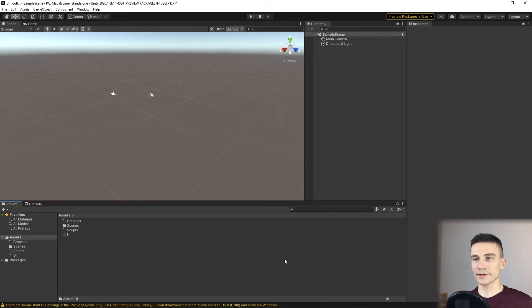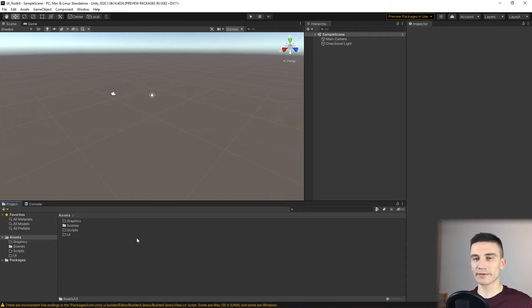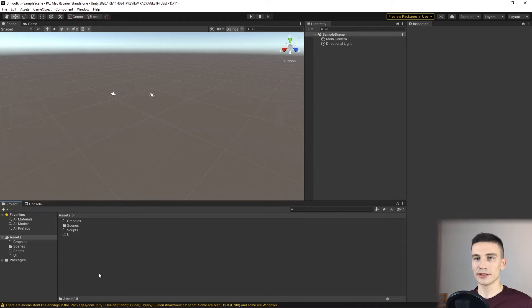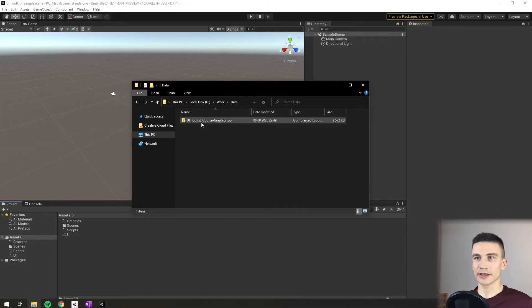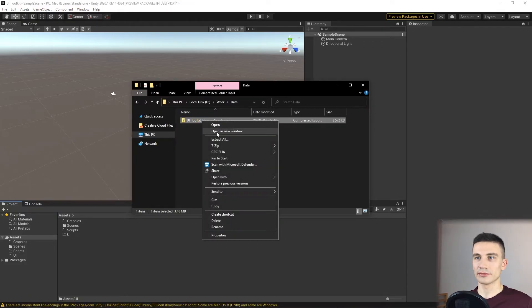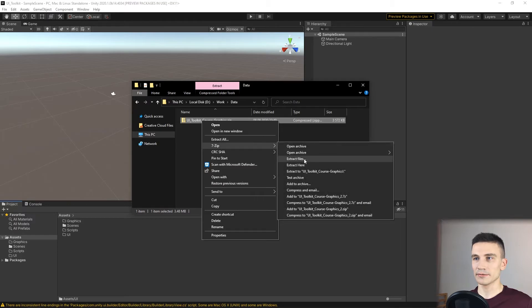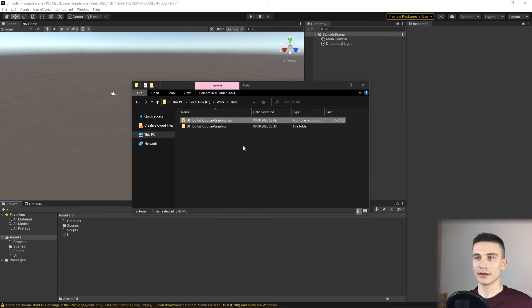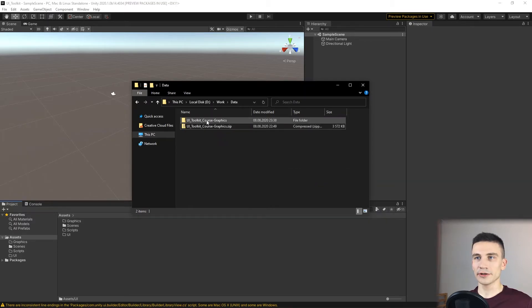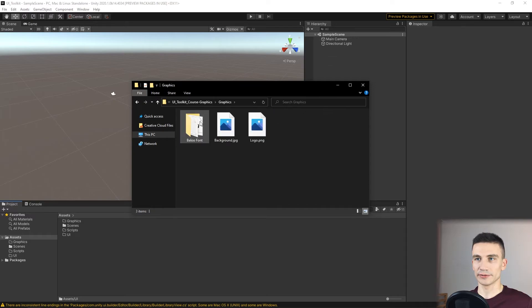Now, after we created all the necessary folders, we can import the graphic files that will be used later on. These files are attached to this course together with this lecture. After you download the zip file, you can unpack it and copy all the files to the Graphics folder.